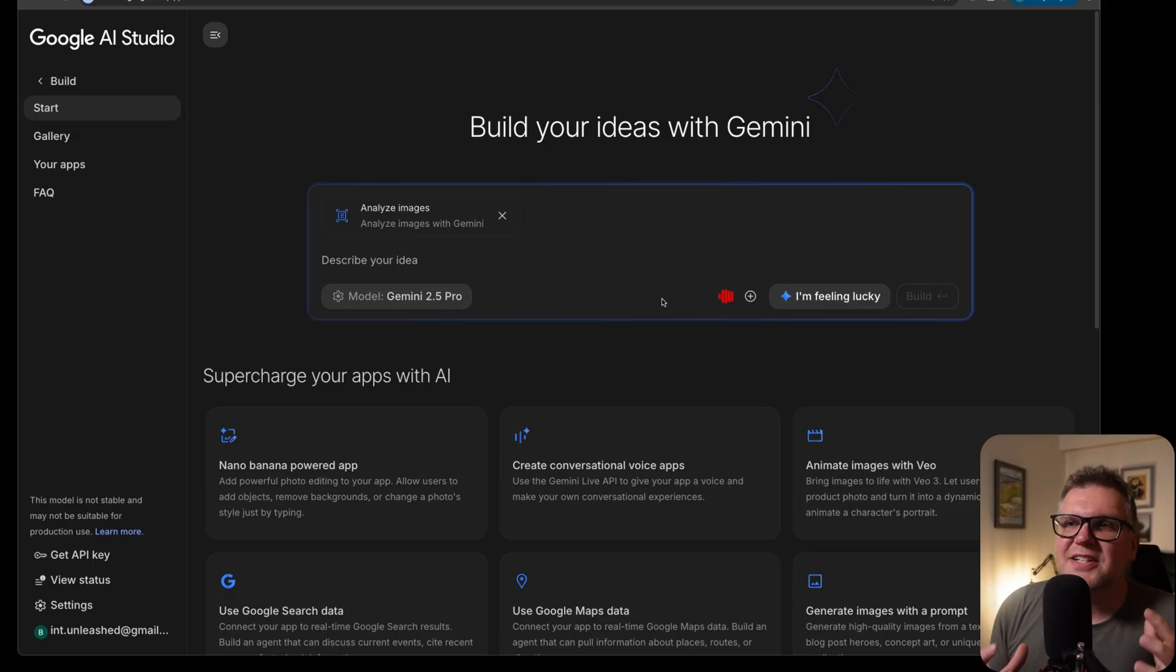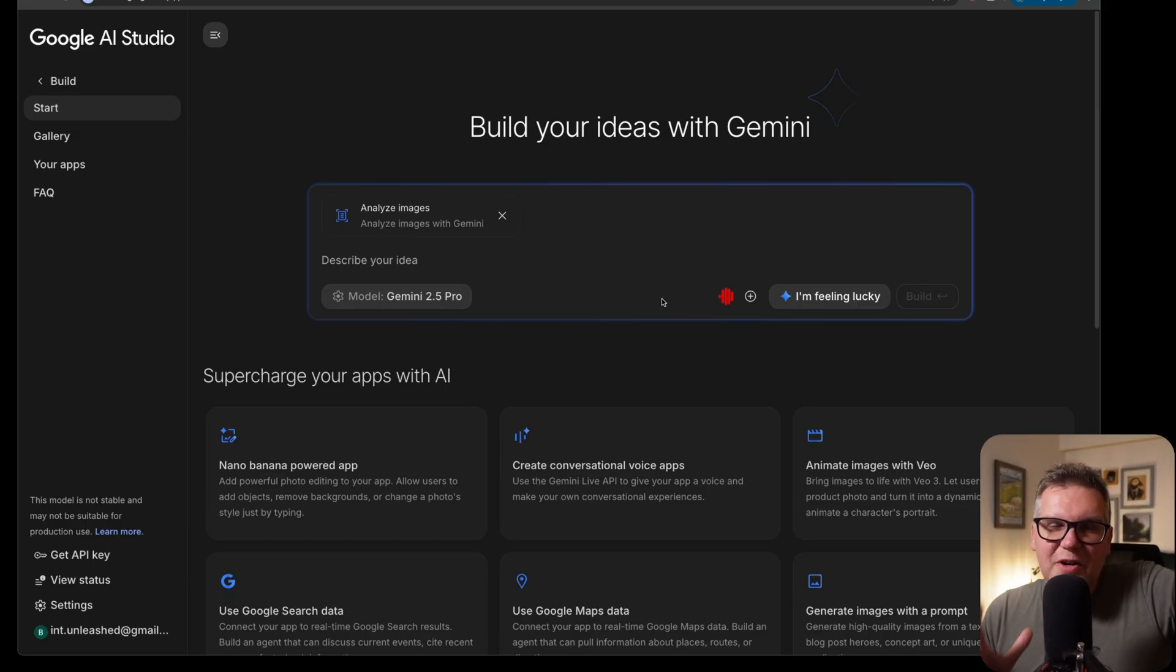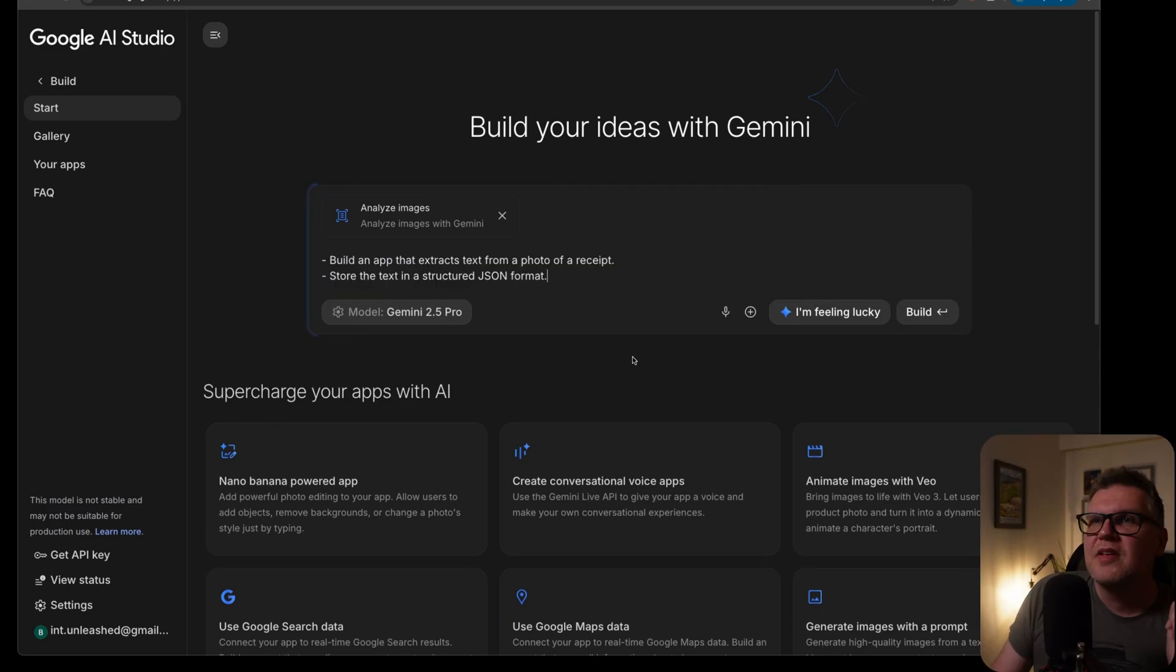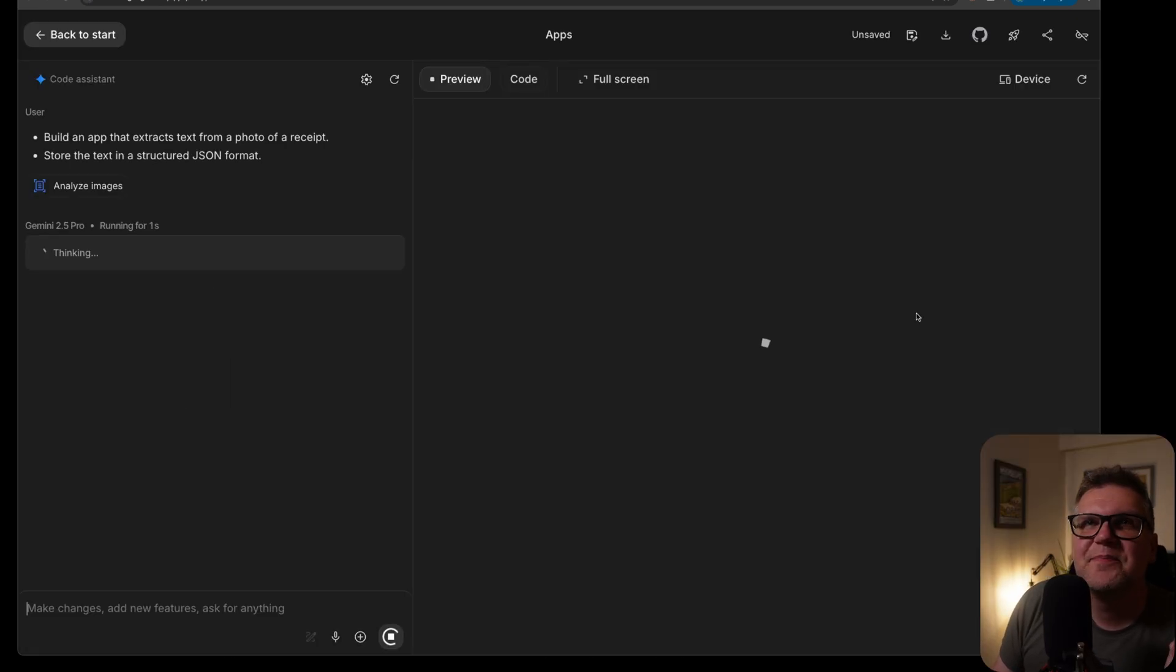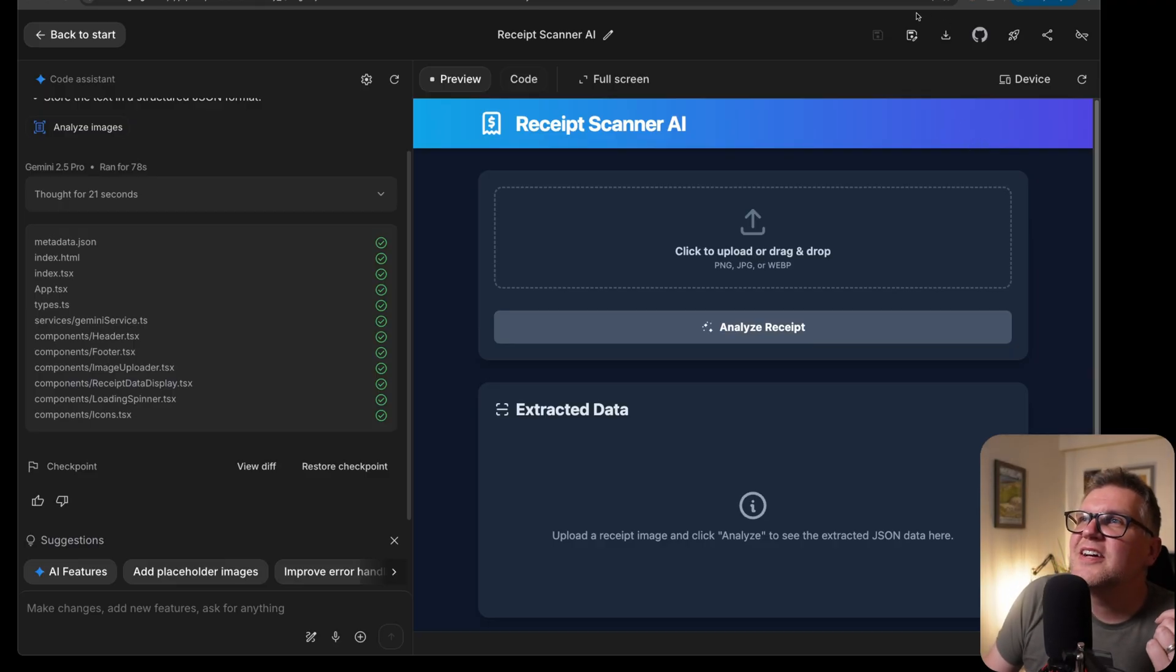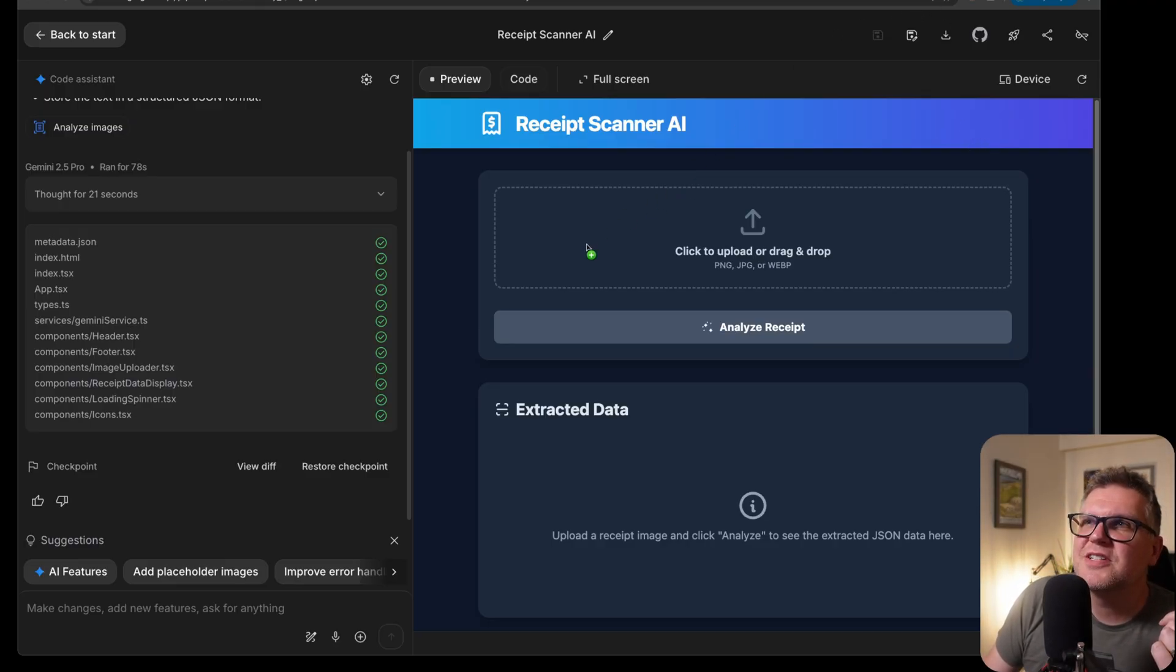Build an app that extracts the text from a photo of a receipt. Store the text in a structured JSON format. Okay, and let's just hit build. It took just over a minute to build, but now we've got a nice AI app.